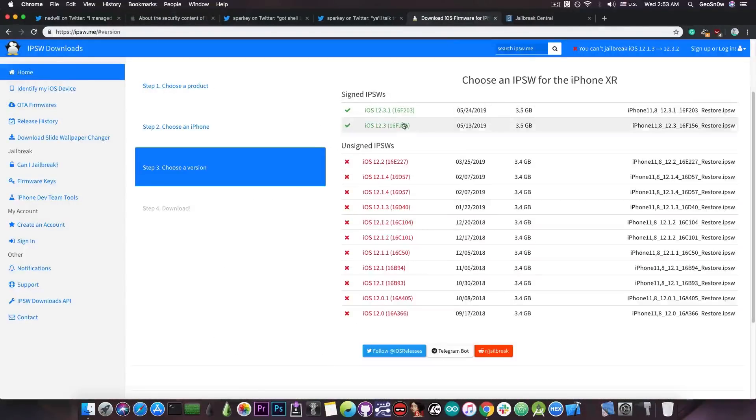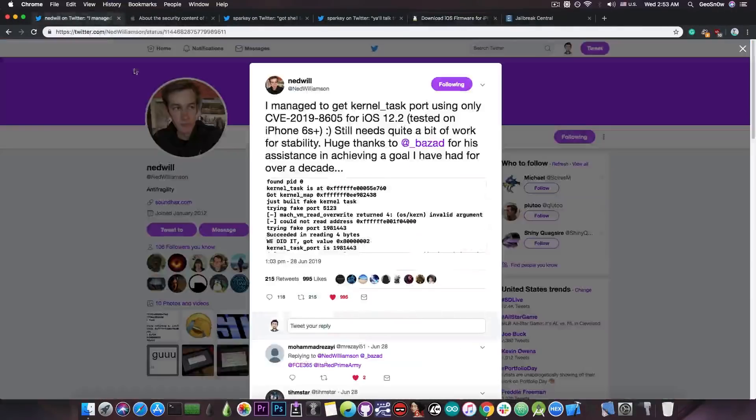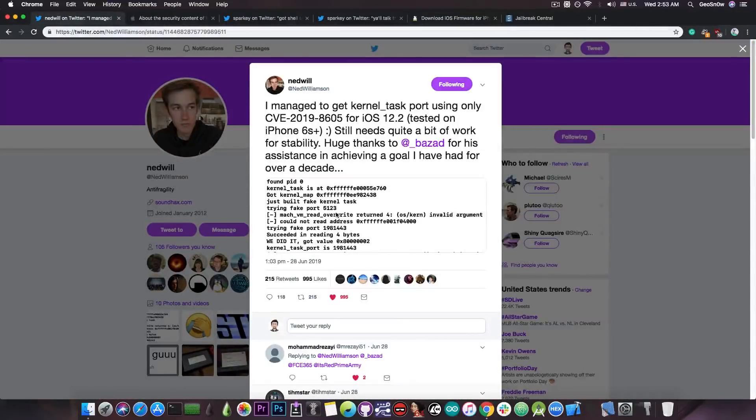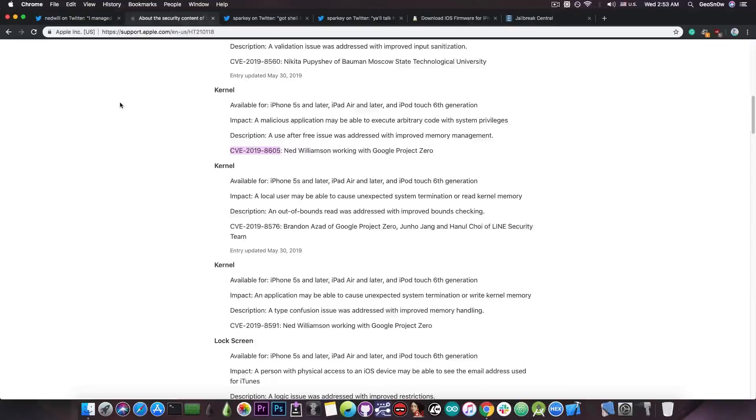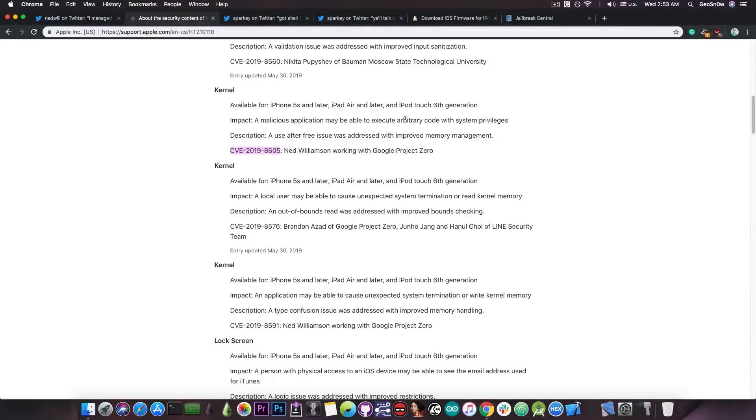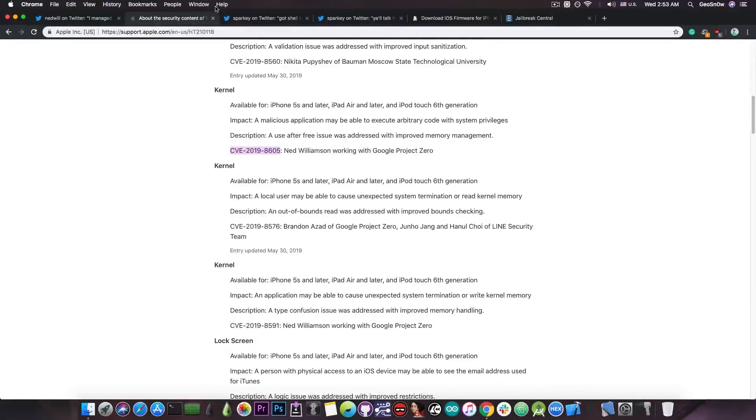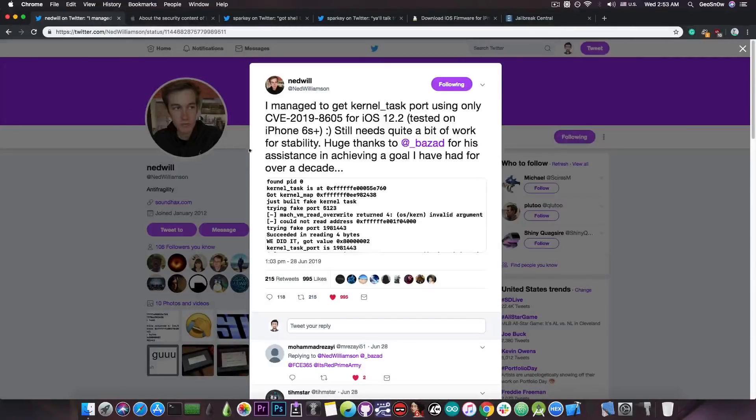Incidentally, iOS 12.3 is currently signed and you can downgrade to it, but it's not going to be very useful because Ned Williamson's bug has already been patched in there. So it says in here that the impact is a malicious application may be able to execute arbitrary code with system privileges. This is actually enough for a jailbreak. It's a TFP0 exploit, so it's definitely usable. But as I said, only on iOS 12.2 and lower.